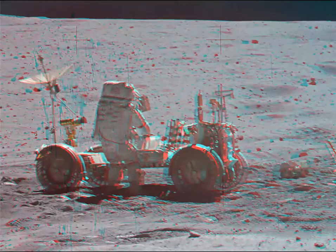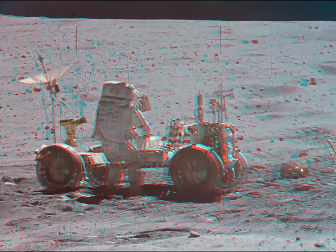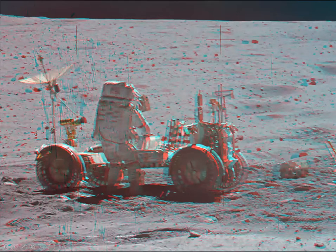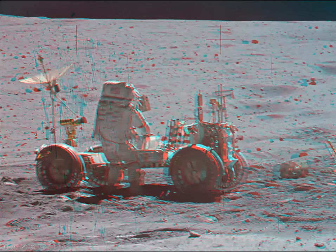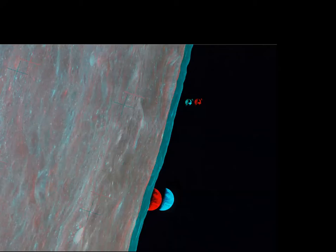Here is the rover with John Young fiddling with some equipment, and one or two experiments already unloaded onto the surface. Note they've now got proper mud guards rather than flight manuals.